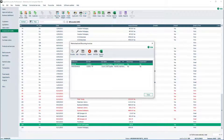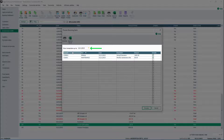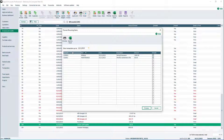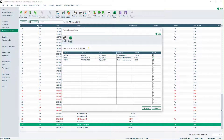To view all recurring invoices due to be created, click Process. Invoices dated up to and including the current programme date are shown. To view all recurring invoices due up to and including a different date, change the date accordingly. To exclude an invoice from being created, deselect the Include checkbox.